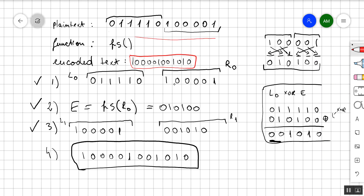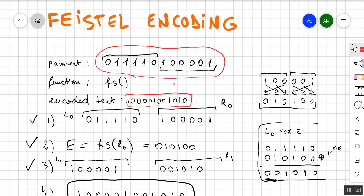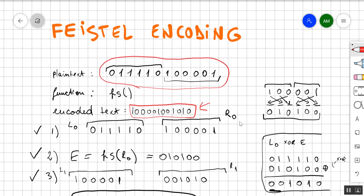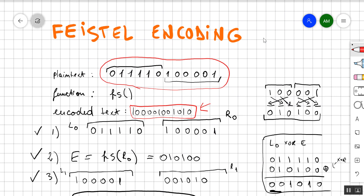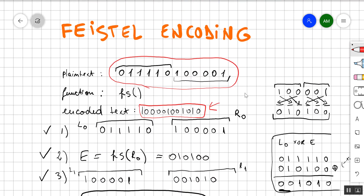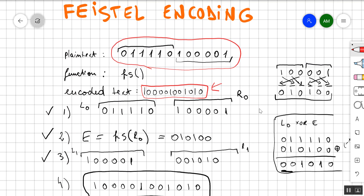I hope this video was helpful. Please watch it again because the Feistel encoding is really easy and lots of people struggle with it. Let me know if you need another example, but please watch this again — you will get it. It's not difficult, so you can definitely do it.